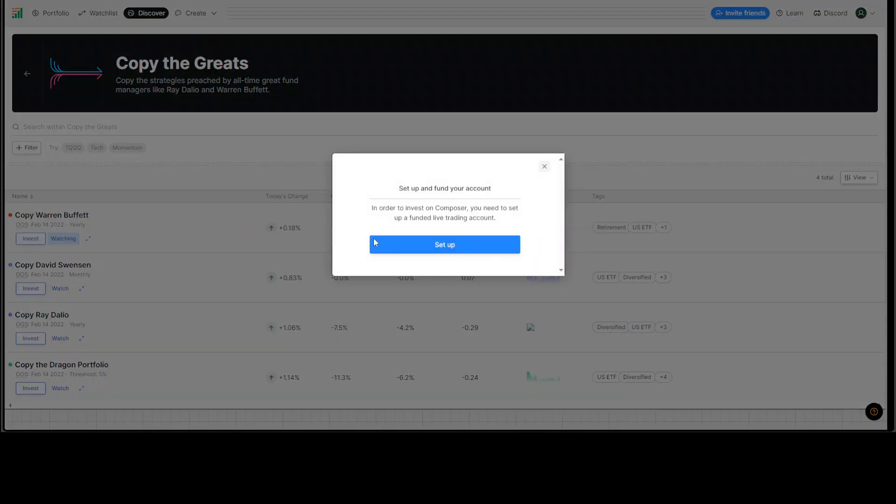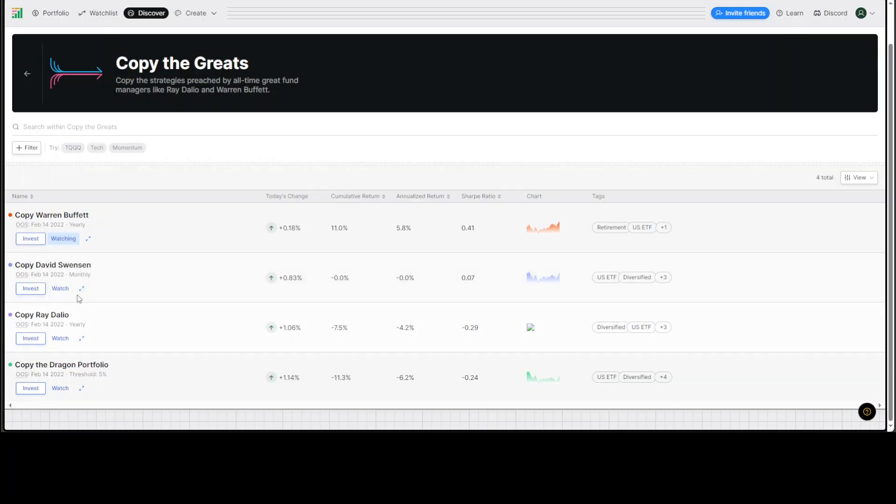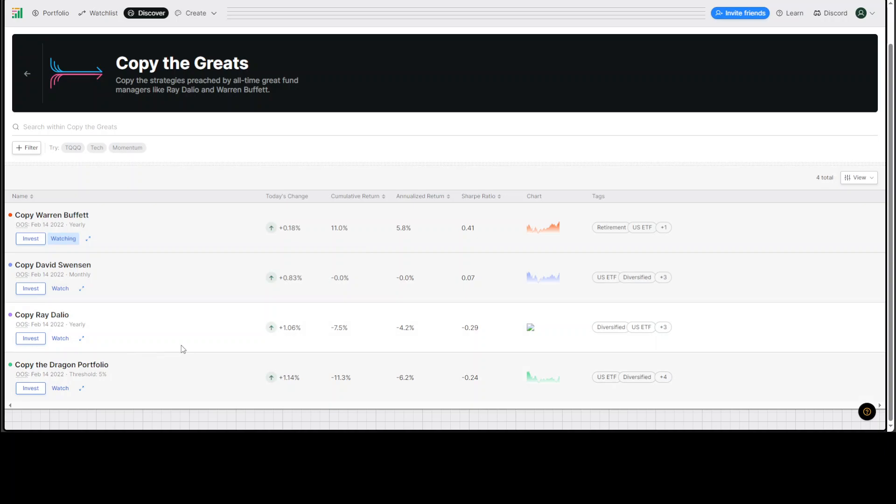And then you would need to invest your funds. And similarly, you can watch David, Ray Dalio and other stuff, how it is doing. And you can also check out the chart. I would really like to have some more information here as to exactly what does Warren Buffett copying means.